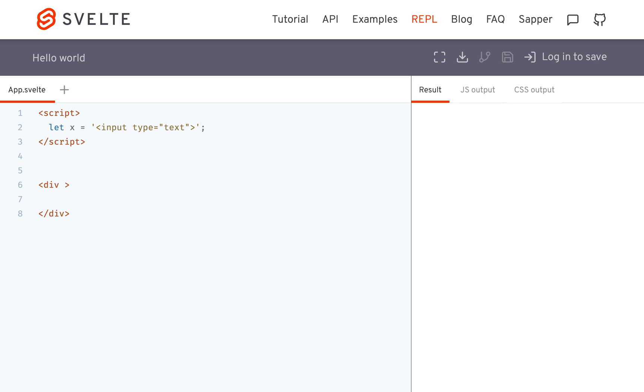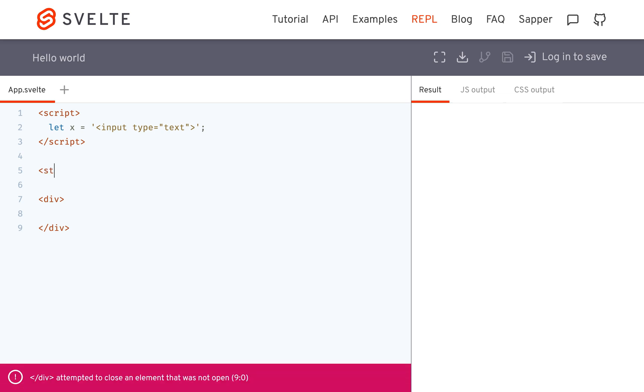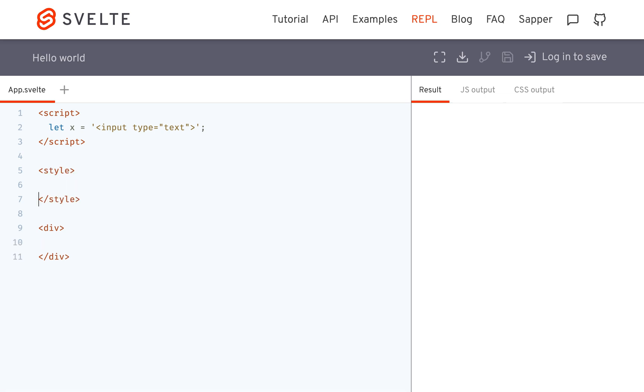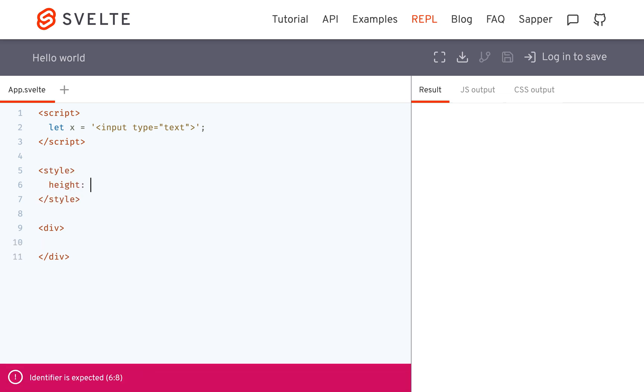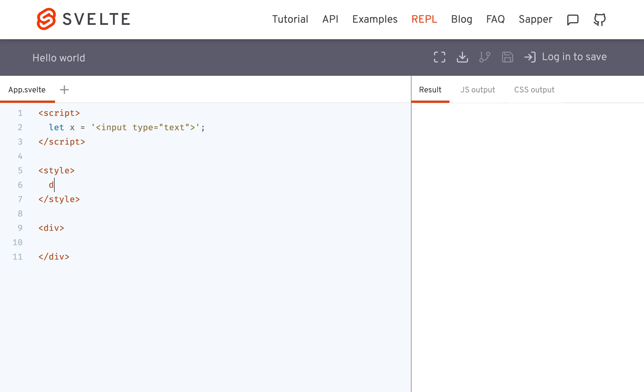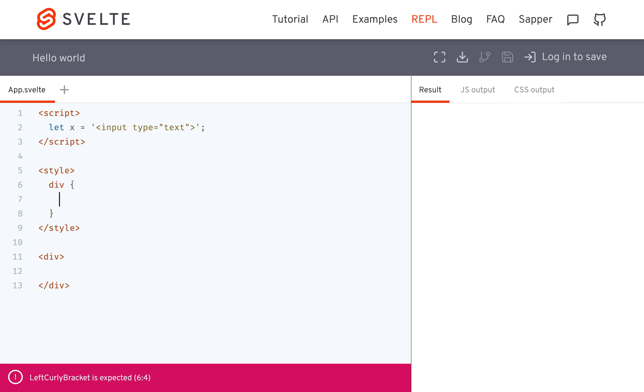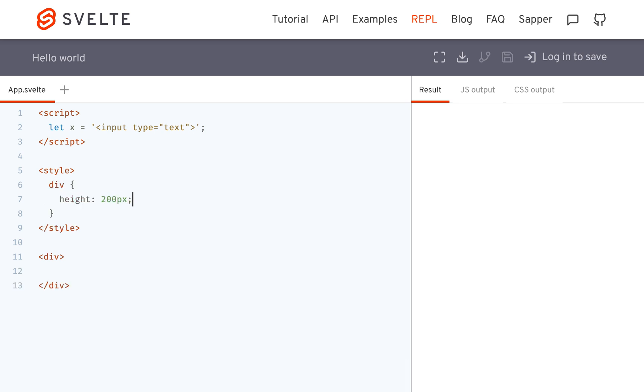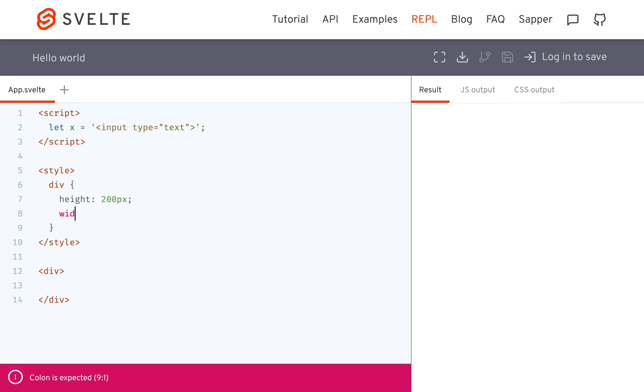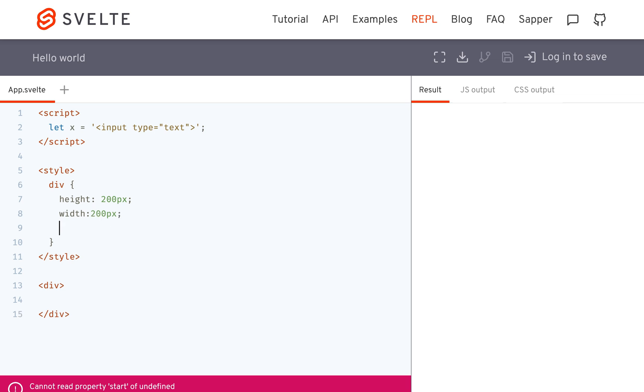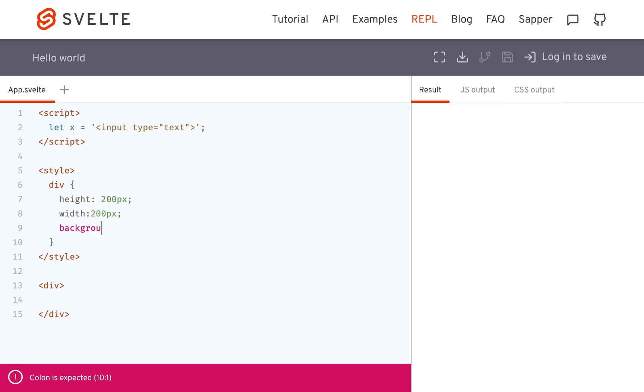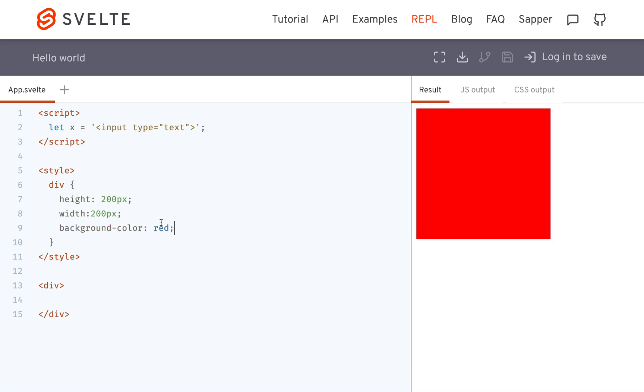And just so you can see the div, I'm going to give the div a height of 200 pixels, width of 200 pixels, and a background color of red. Okay, so there it is. So I want to put this inside there.